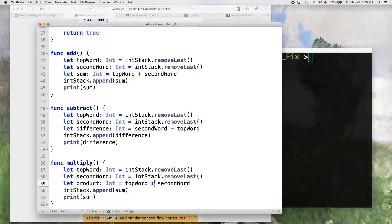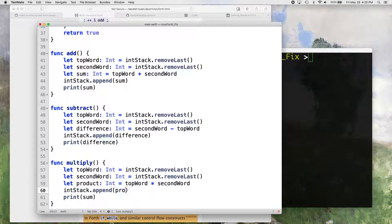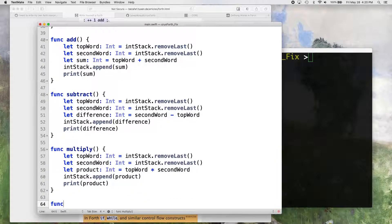The product is top word times second word. With Swift this is easy — if we were doing this in assembly language we'd have to write the machine code that actually produces a multiplication. In Swift this is simple. And then we'll do a divide function.